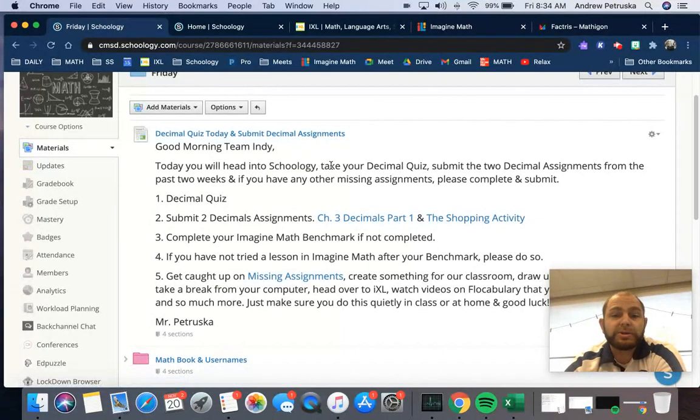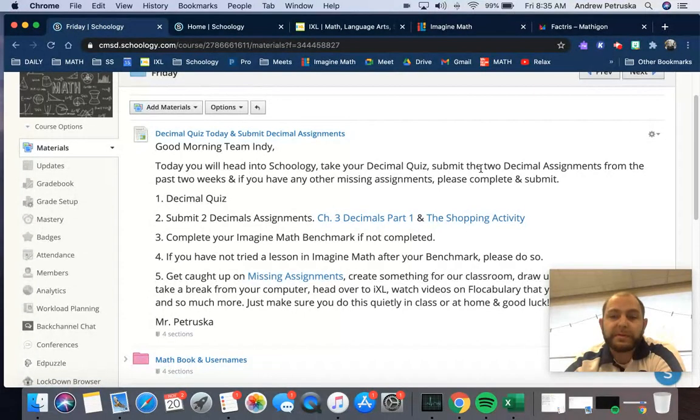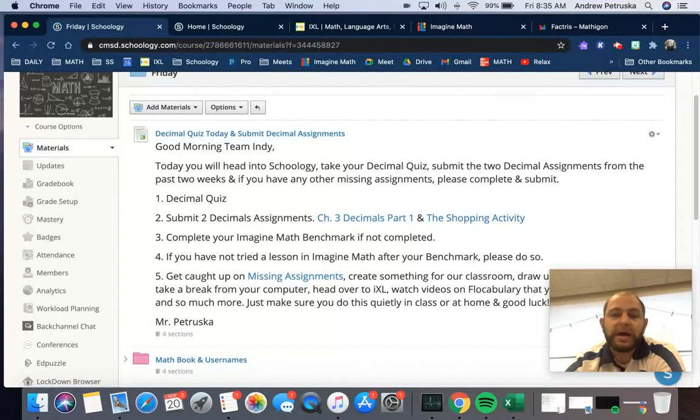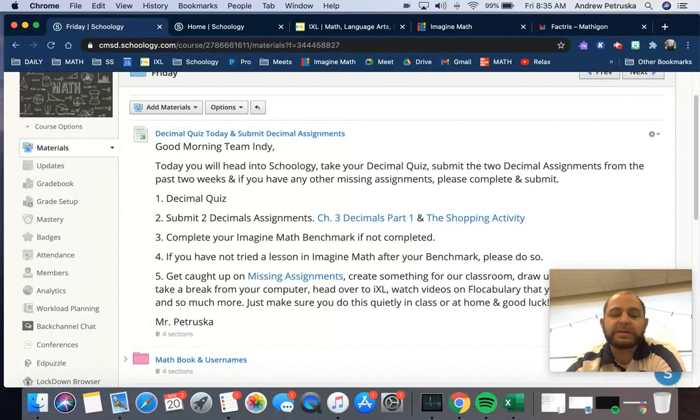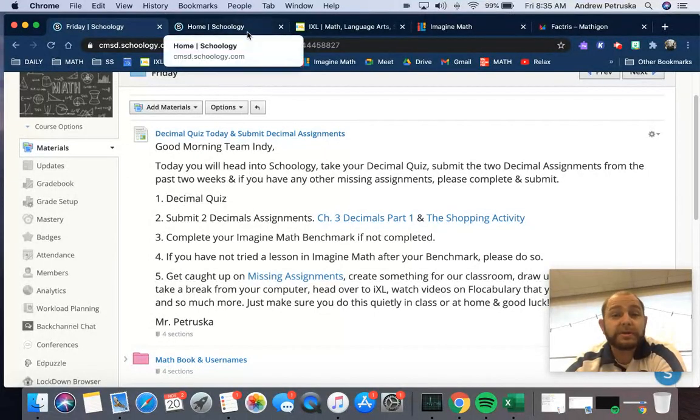Head into Schoology, take your decimal quiz, submit the two decimal assignments from the past two weeks. And if you have any other missing assignments, please complete and submit. Now when you go to that decimal quiz, please read the directions carefully.